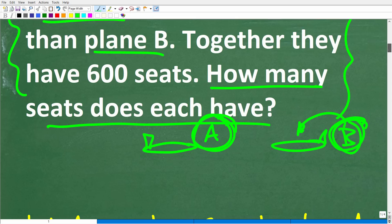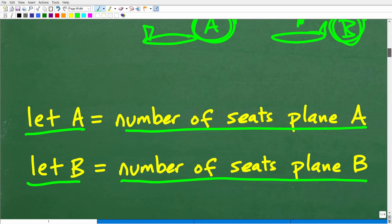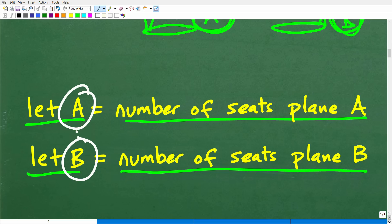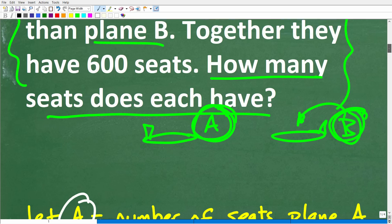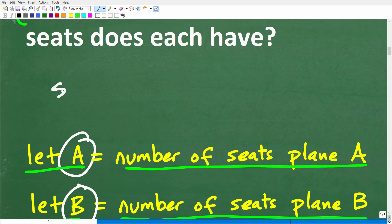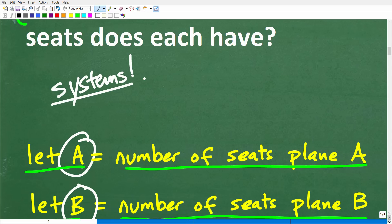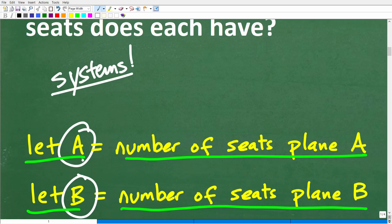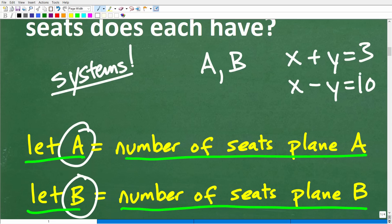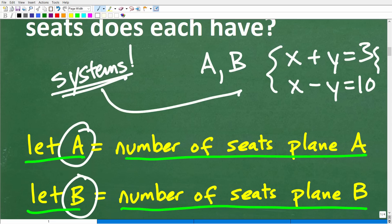These are the habits you want to get used to when solving an algebra word problem. We have two variables, A and B. This is where our algebra skills come into play. If you've taken first-year algebra, you should remember something called systems — systems of linear equations. That's what we'll need here because we're solving for two variables. For example, if you remember prompts like X plus Y equals 3 and X minus Y equals 10, that is an example of a system of linear equations.